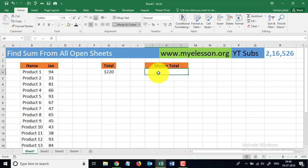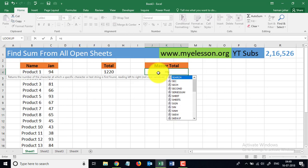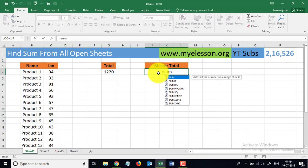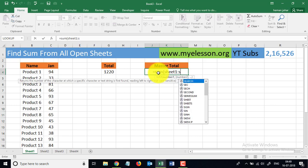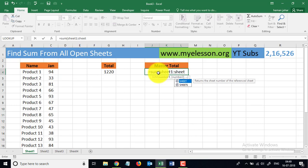Now what if I wanted to find out the totals of all these months without going to any of these sheets? I'll use a special SUM formula that very few people know about. It's a built-in feature. You type SUM, open the bracket, then mention Sheet1, then the colon symbol, then Sheet4, then the exclamation mark, and then the cell number G4.